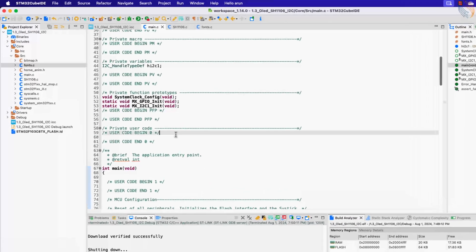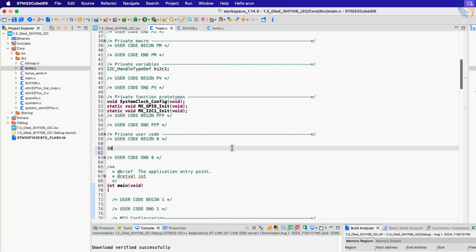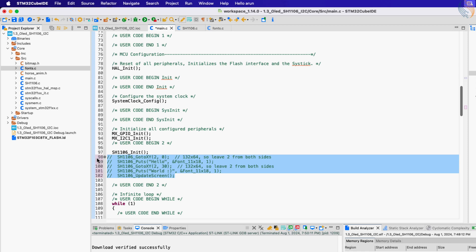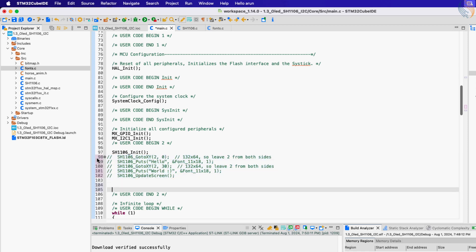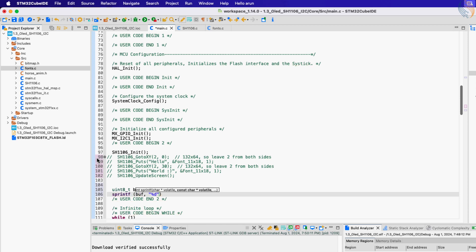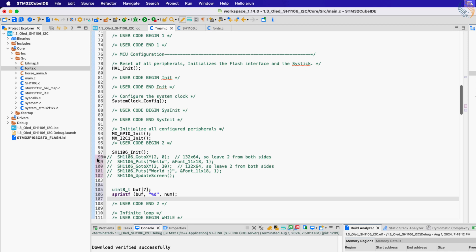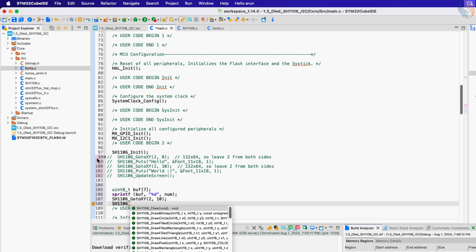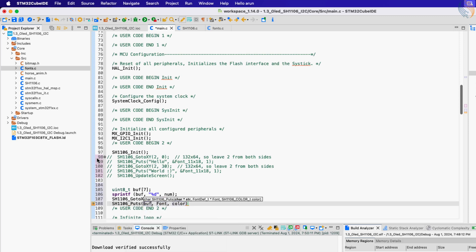Now we will see how to print a number. Let's define a number first. We cannot print the number directly on the display, instead we need to print the equivalent ASCII characters. This buffer will store the equivalent ASCII data for the respective number. We will use sprintf to convert the integer value to the character format, the converted data will be stored in the array. Now let's put the cursor at x0 and y10. Send the buffer using the function puts and update the screen.